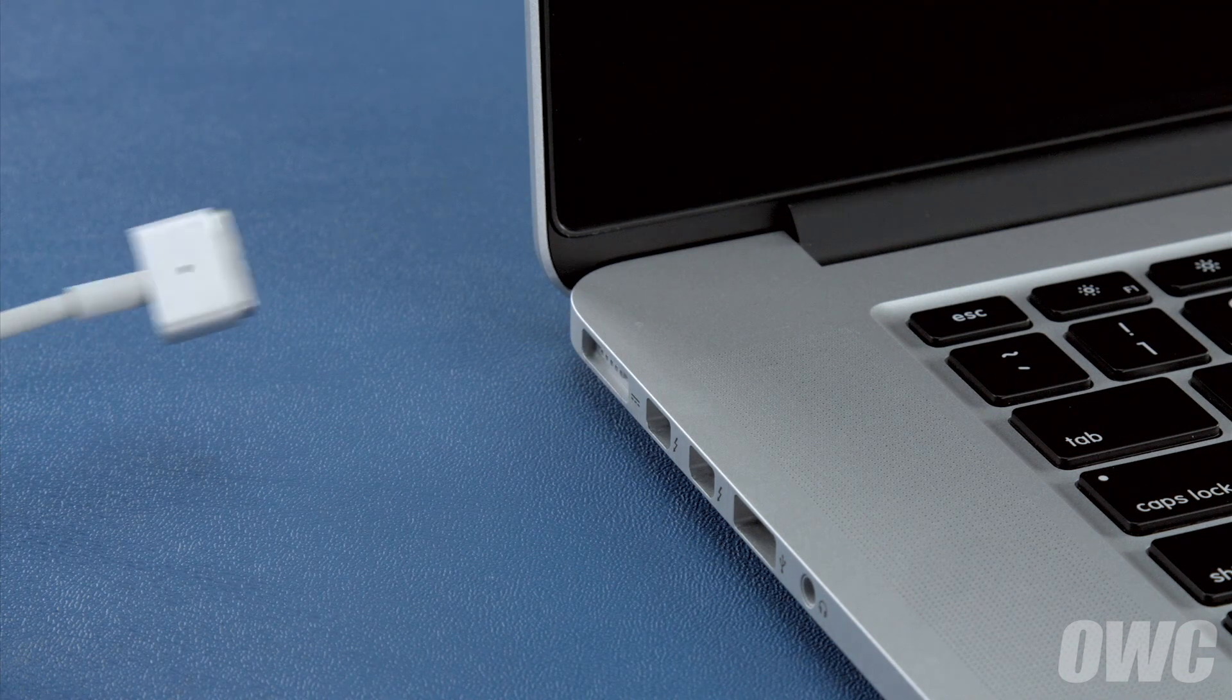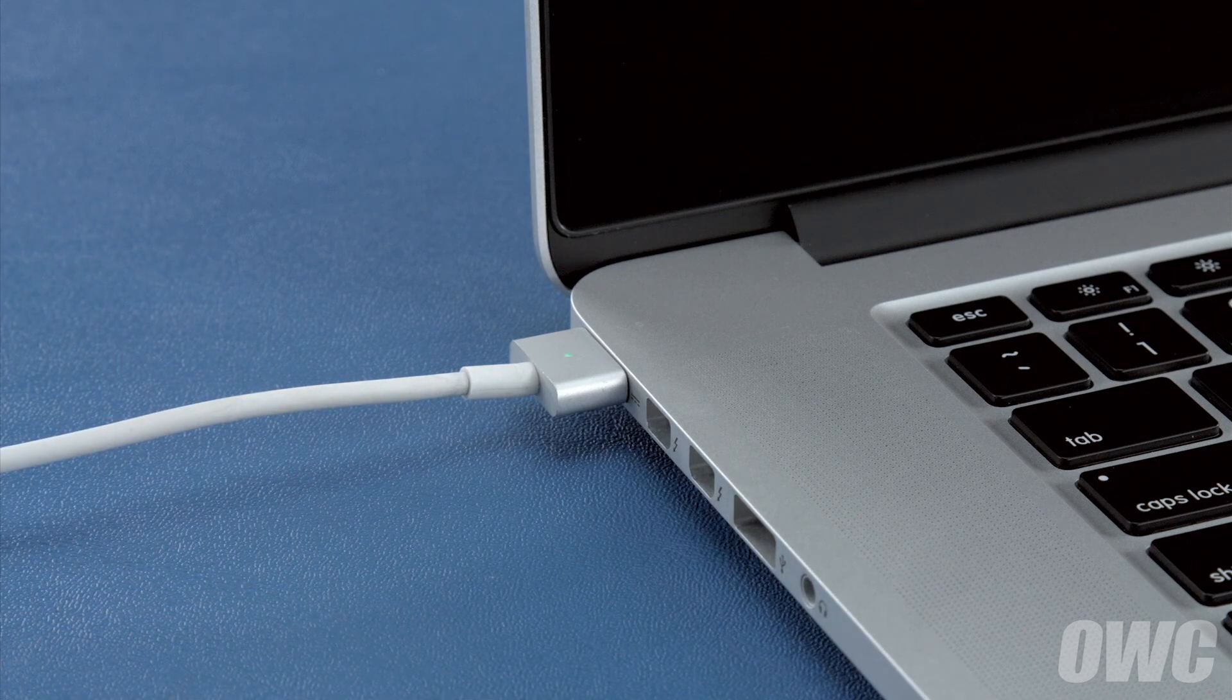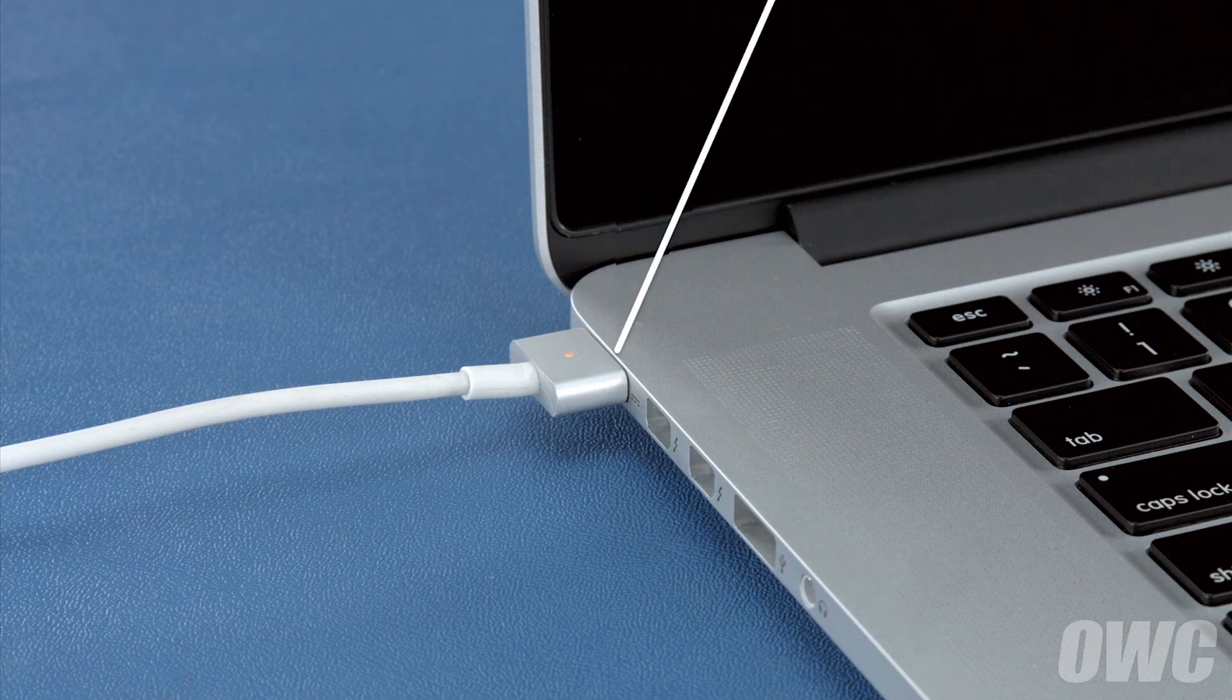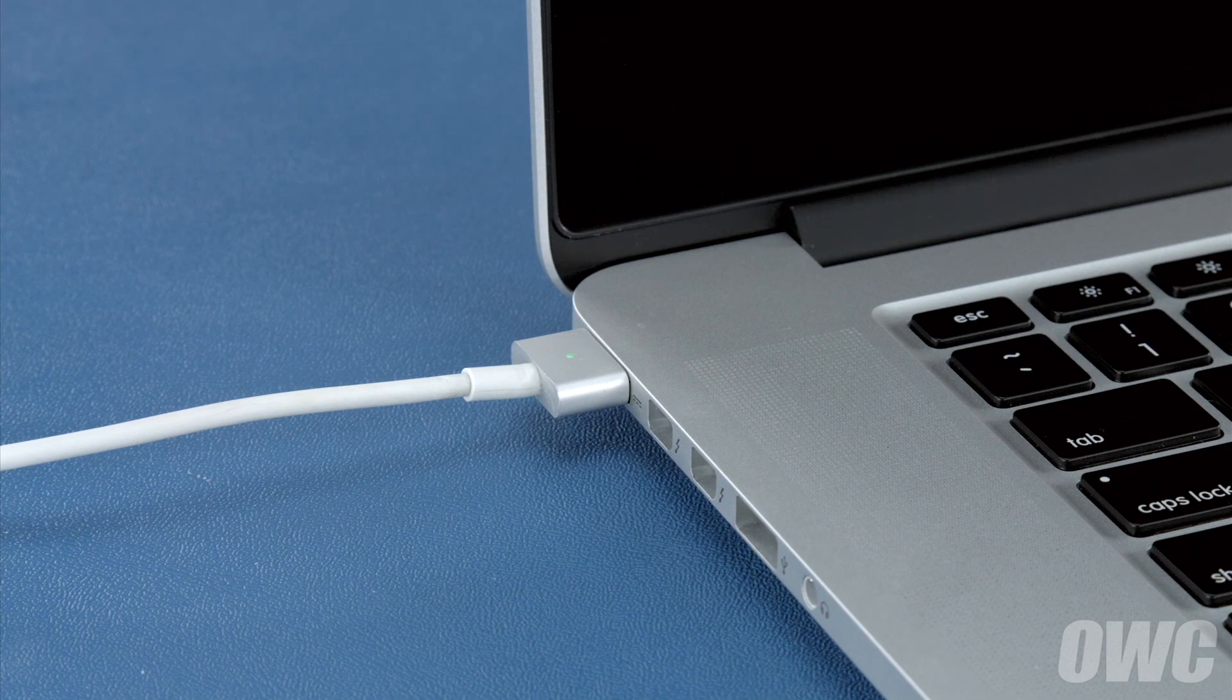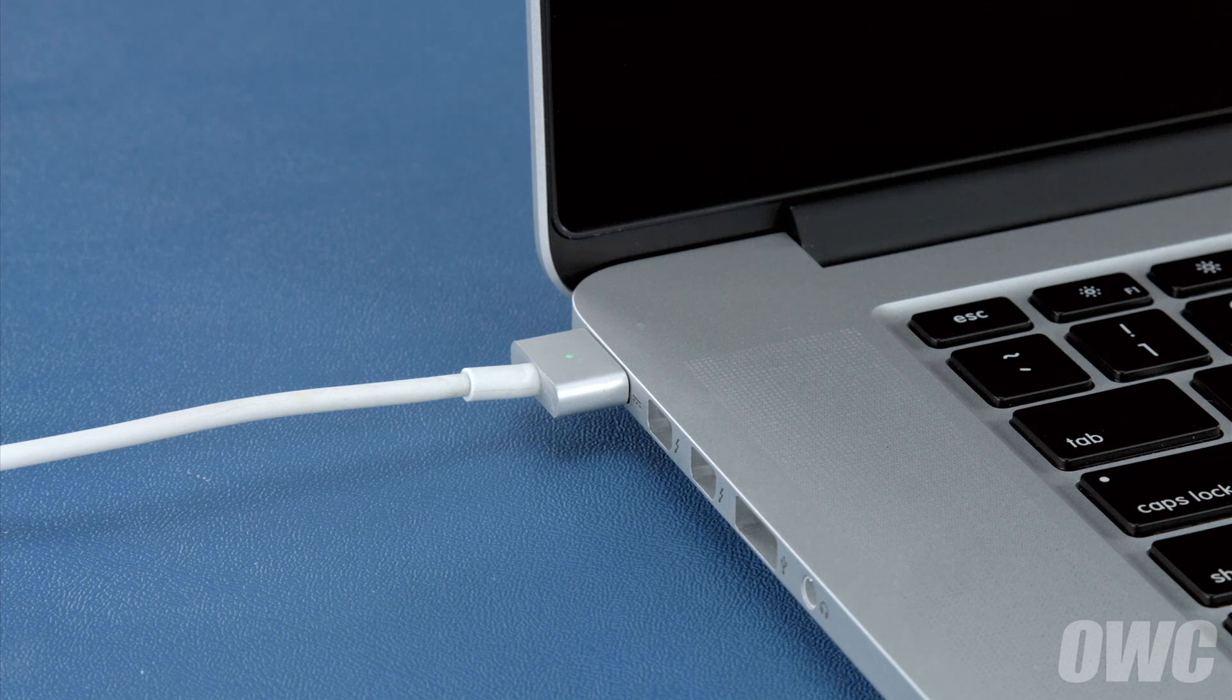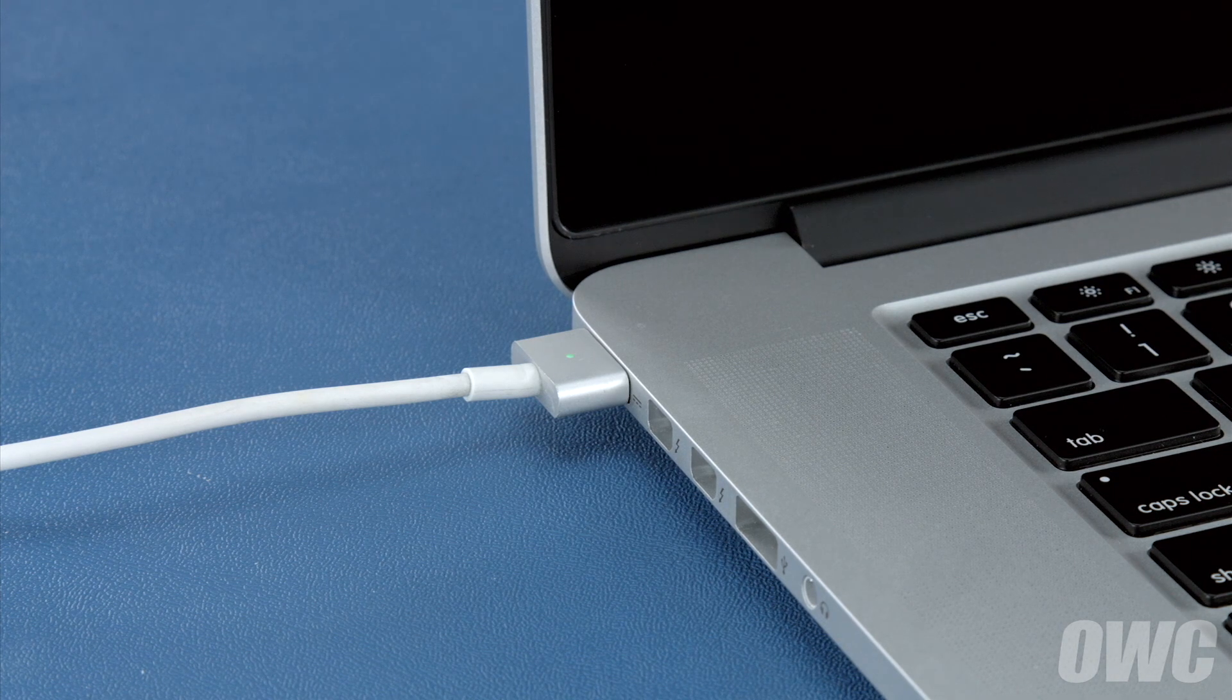Finally, reattach the power cable and let the battery charge back up to 100%. This time, you can use the computer while it's charging. Once the battery is charged back up, the power management system is properly calibrated. You can now set your energy saver settings back to what they were before and use your computer normally.